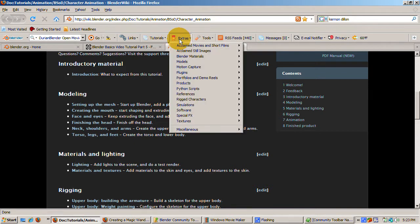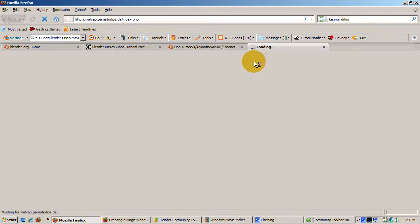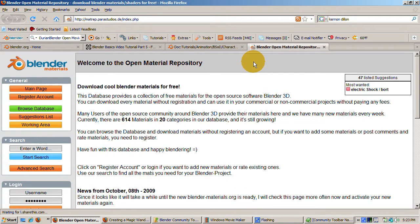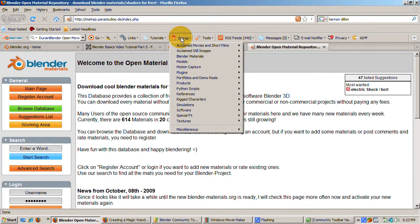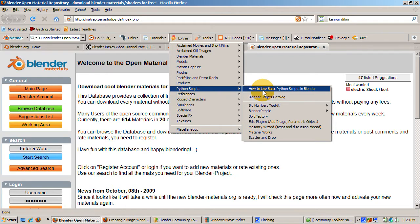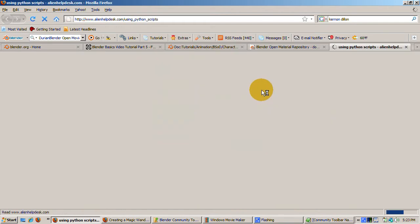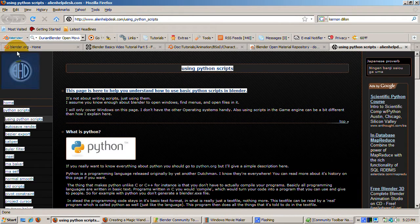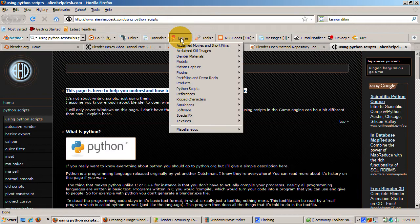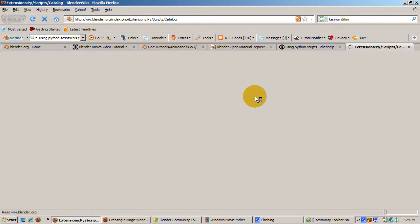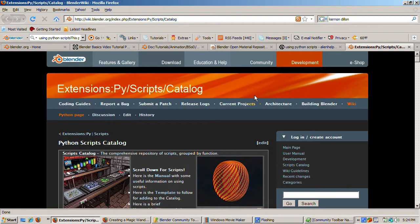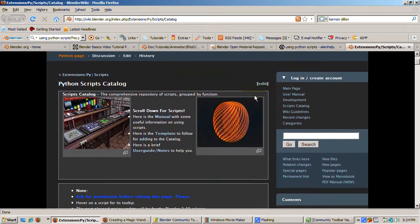The Extras tab contains many links to Blender resources that should give you many ideas. One link I like is the Blender Open Material Repository. It's a database of over 600 materials ready for use in your Blender projects. Another one is if you want to extend Blender with Python scripts, you can check out how to use Python scripts in Blender, as well as the many Python scripts available for download from the toolbar.